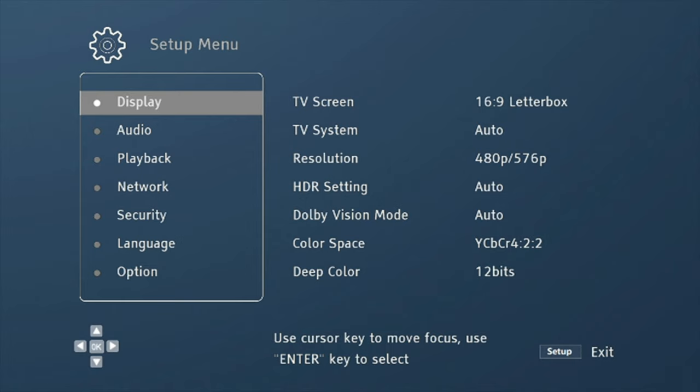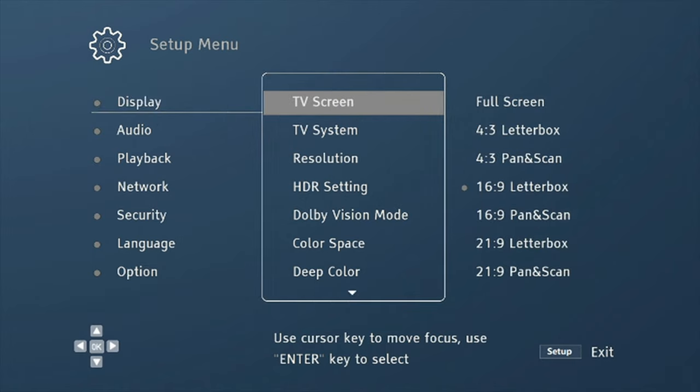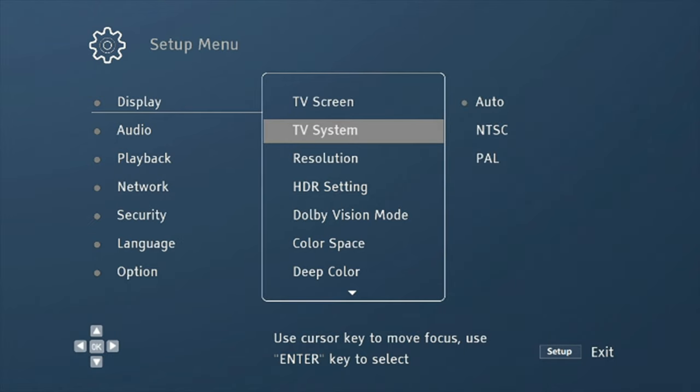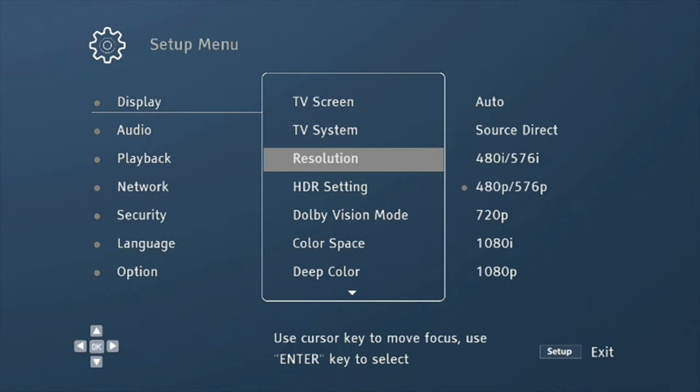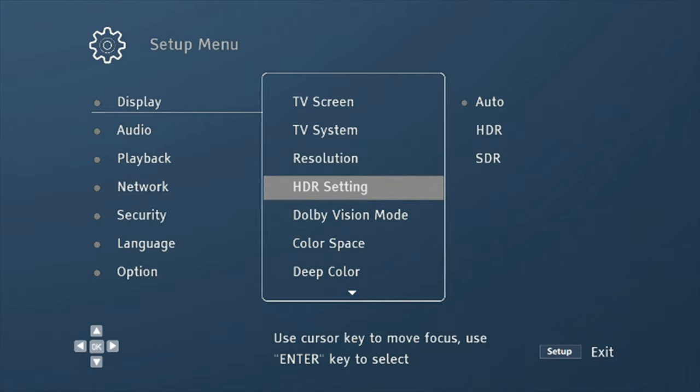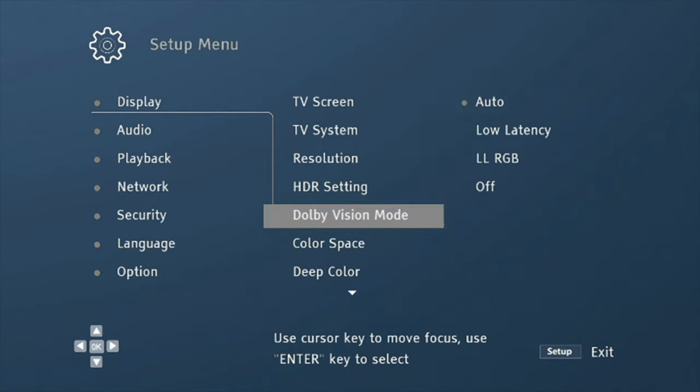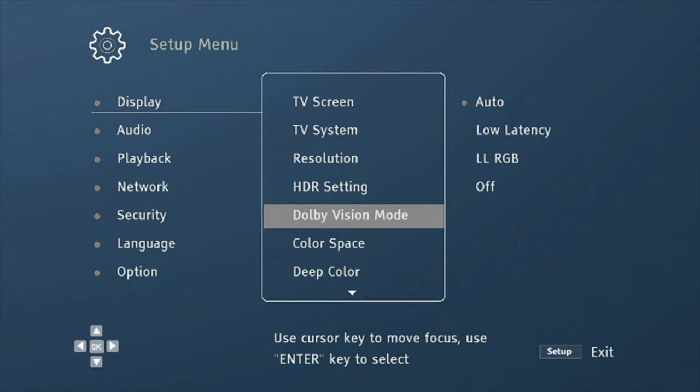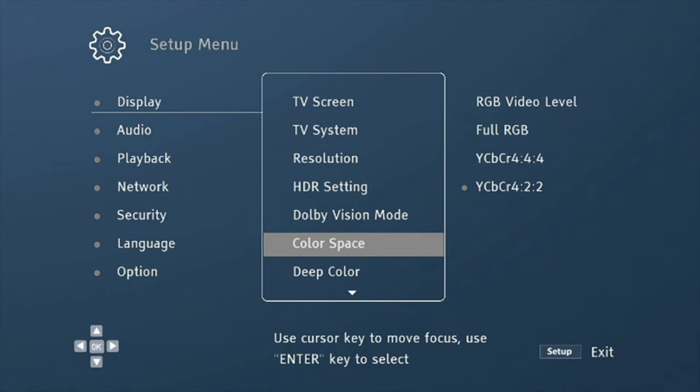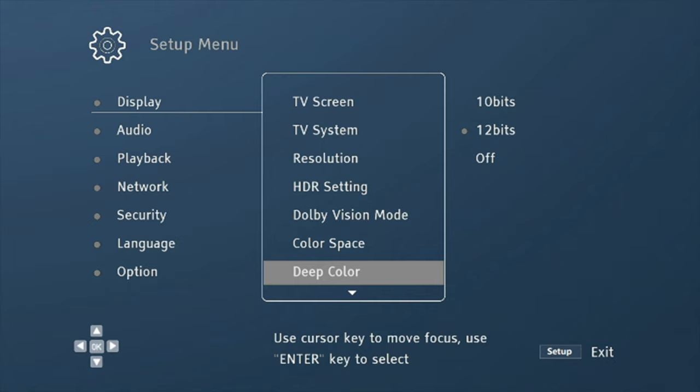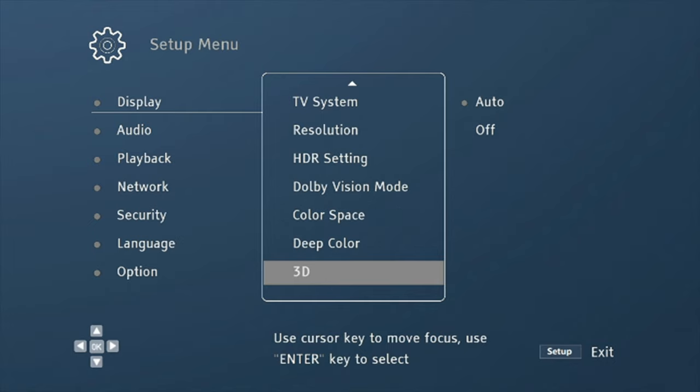So if we go into our settings, again, this is exactly like Oppo. It doesn't just resemble it. It is exactly the same menu. So under display, you've got your TV screen that you can change from full screen to letterbox, a bunch of different options. You have TV system where you can change from NTSC to PAL. You have resolution, auto, source, direct, and then you can change to a bunch of different resolutions. You have your HDR setting from auto, HDR, SDR, Dolby Vision mode, auto, low latency, and then LLRGB. So low latency would be if you're using like an HD Fury and you want the player to do the Dolby Vision. So that's what I keep mine on, at least with the Oppo. And that's what I'll be using with the Dolby Vision mode on this one, on the Magnetar. Then you have your color space, deep color, you can change that from 10 bits to 12 bits or off, and then you have 3D.